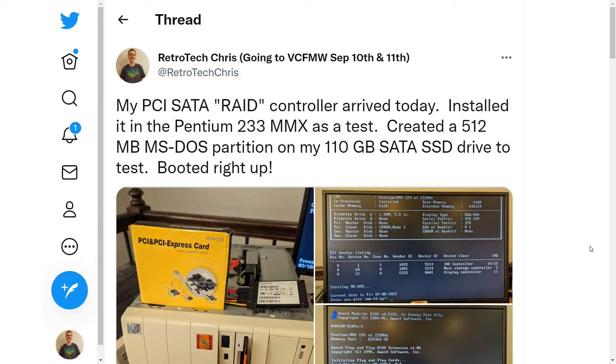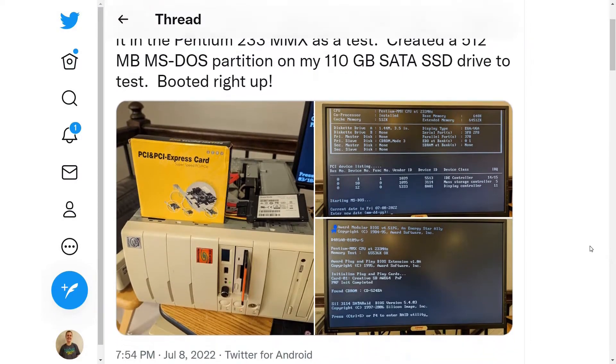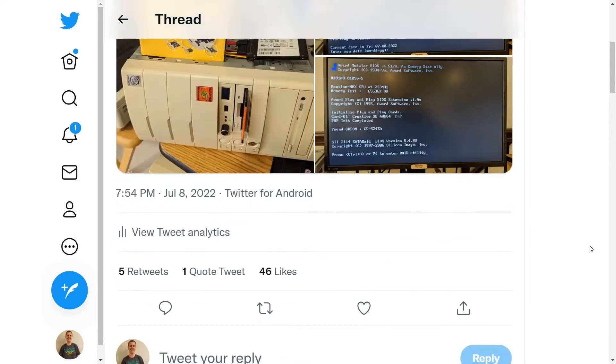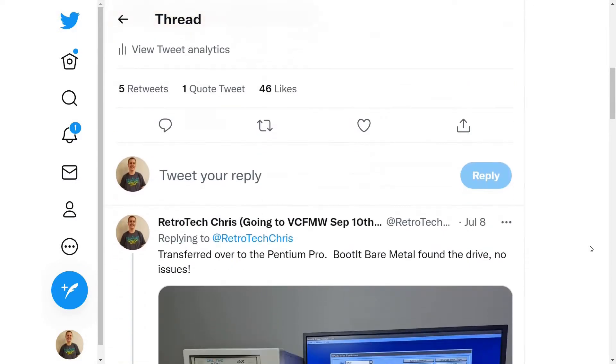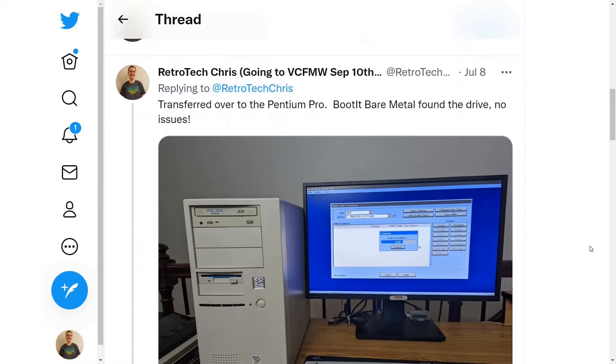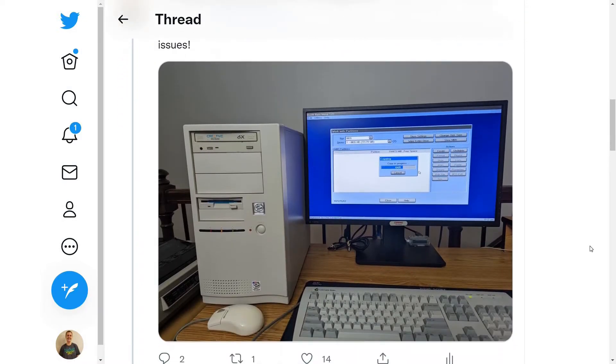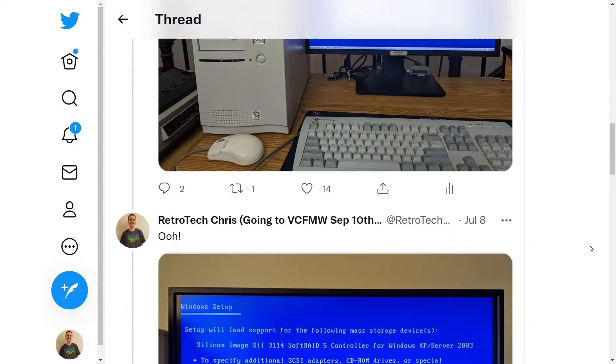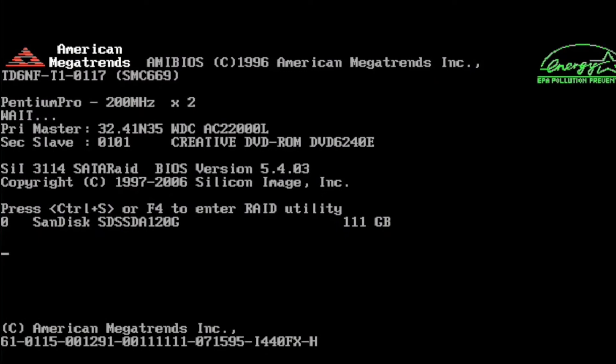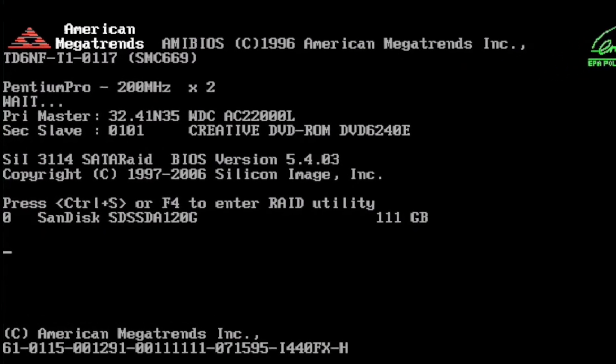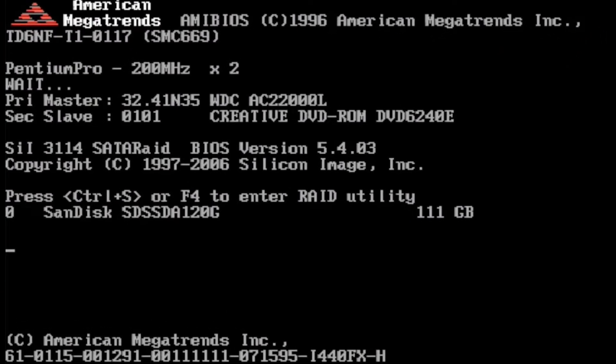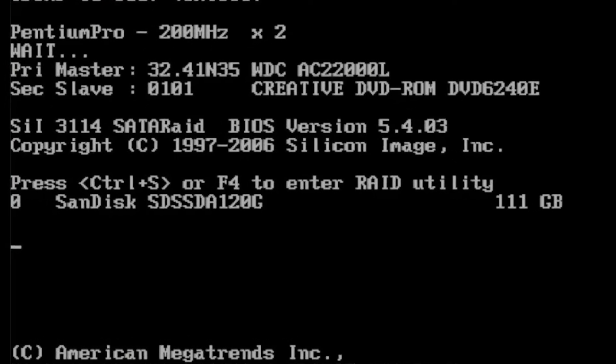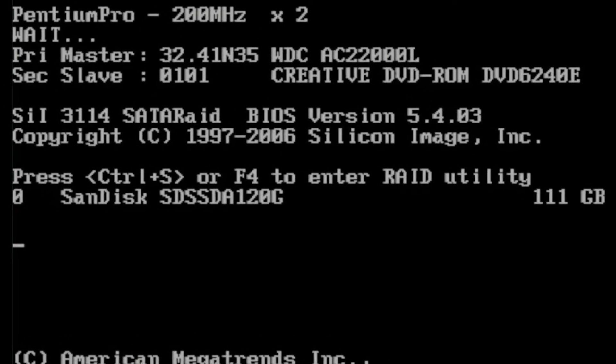So the first thing I did when I got this card was to try it out in my Pentium 233 MMX with a 120GB SSD drive, and it worked well. And then when I put it in my Pentium Pro, my boot manager found it right away. So that was pretty exciting, and it gave me a fair amount of confidence that this was going to work well. And here you can see on boot up where the BIOS detects the drive and the card, and it happens to detect the drive as 111GB, that's close enough for government work.